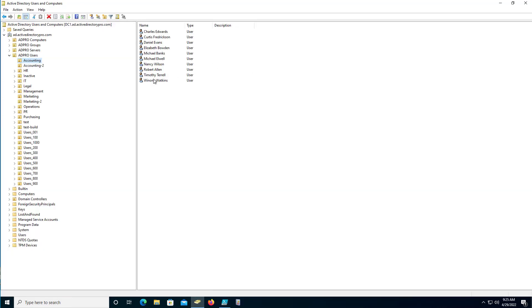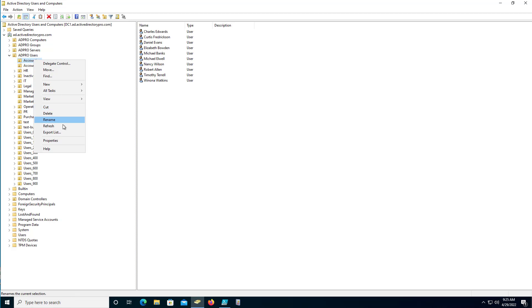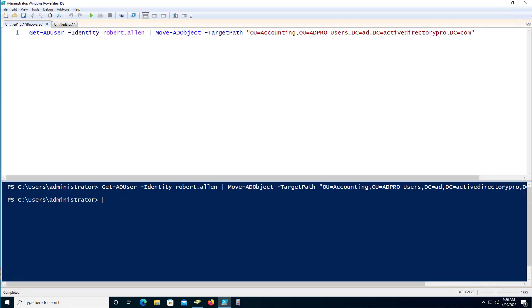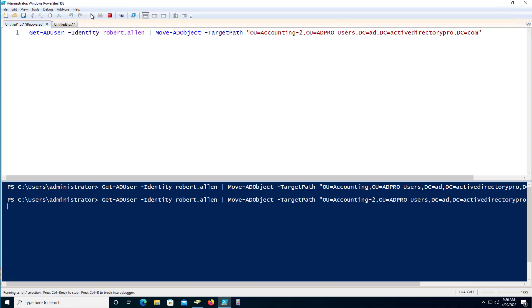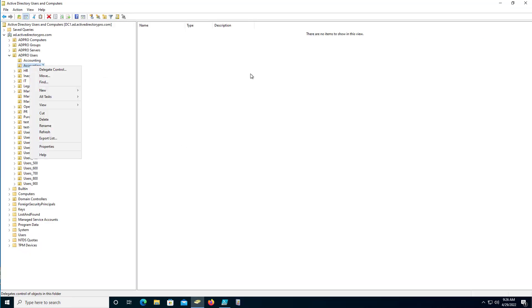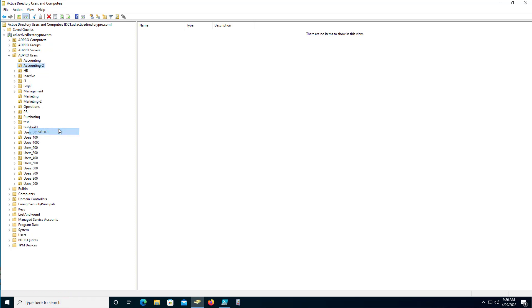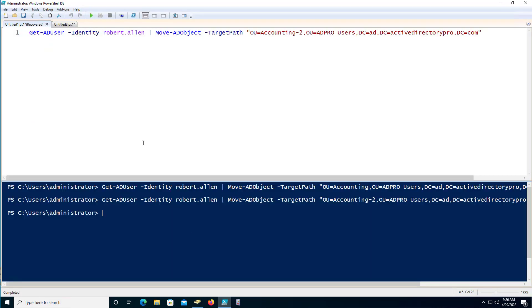The command ran. I forgot to refresh — the account was already in accounting, so I needed to move it to accounting-2. After running it with the dash-2 target and refreshing, you can see it's now there. Bulk moving is probably more realistic, but this was a good introduction to how the commands work.